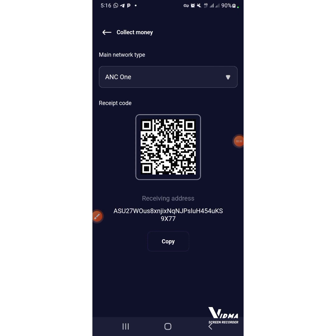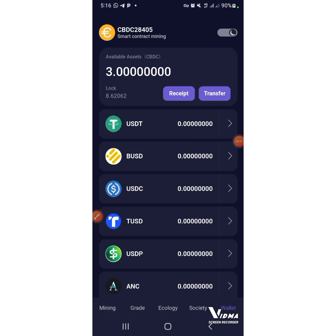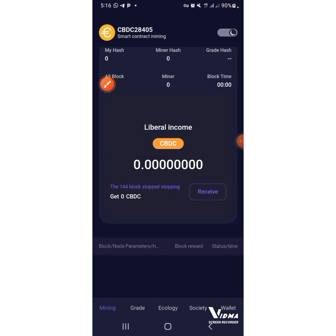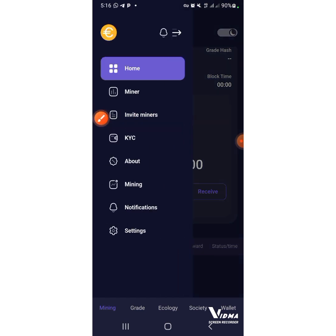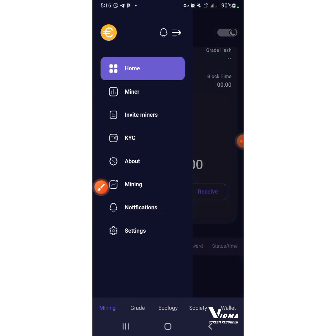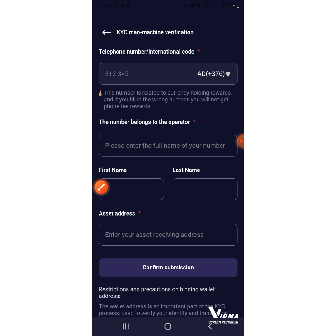Let's go to the KYC section. Come over here and click on it, then click on this menu. After that, you will see the KYC option — come to this KYC section.